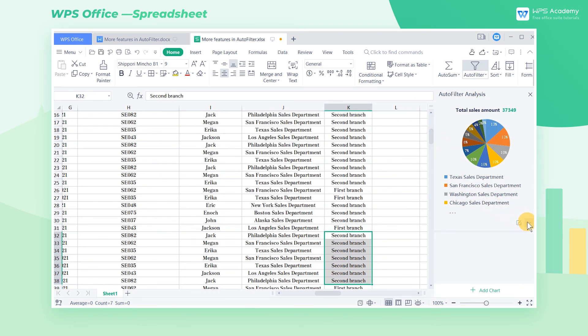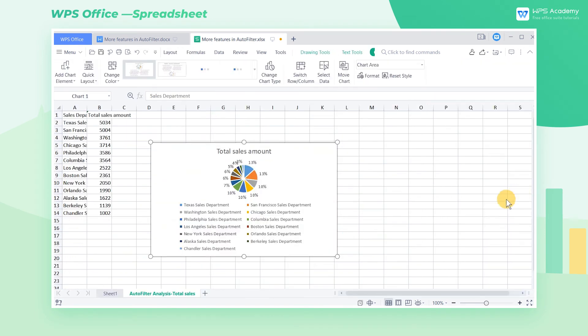In the end, we can also select Export Chart to export it into a new worksheet.